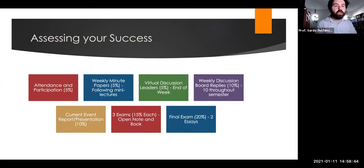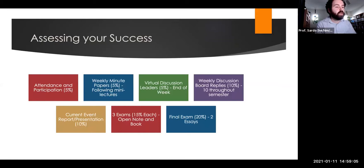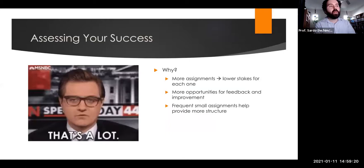Everyone is responsible for one current events report. You'll summarize something going on in the world with reference to reputable news articles and show how concepts, theories, and ideas from the class help us understand what's happening. There will be three open-book, open-note short exams throughout the semester based on four short answer questions, and you'll have a week to complete those. Finally, the final exam will include two cumulative essay questions.